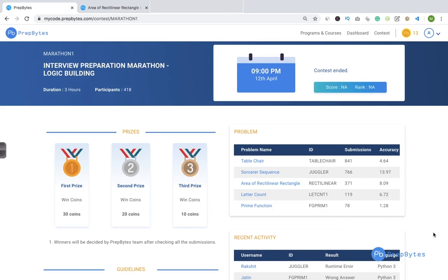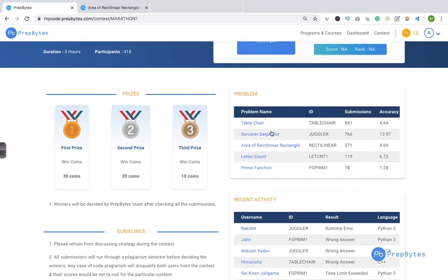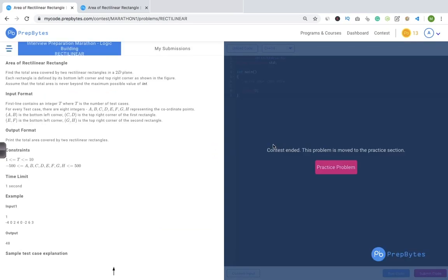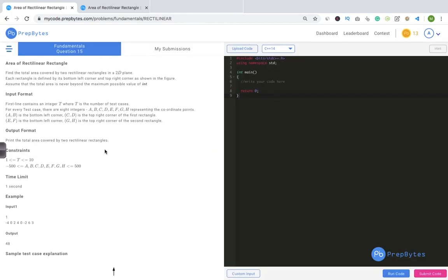We are going to talk about the third problem - two problems we have already talked about. Since this was a past contest, it has moved to practice problems. Let's first understand the question, then come up with a logic, and then write the code. The question says: find the total area covered by two rectilinear rectangles in a 2D plane. Each rectangle is defined by its bottom-left corner and top-right corner. Assume the total area is never beyond the maximum possible value of int.